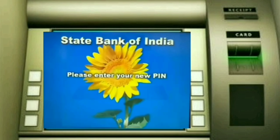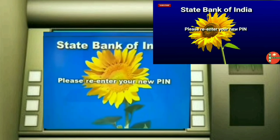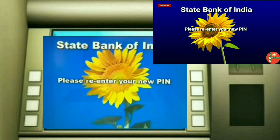Please enter your new PIN — this is a big, important PIN. Please re-enter your new PIN. This is the same.